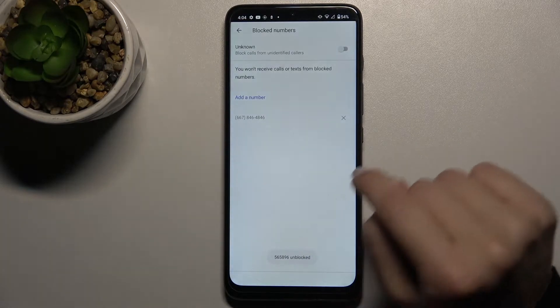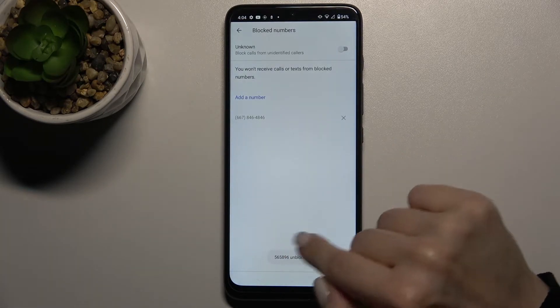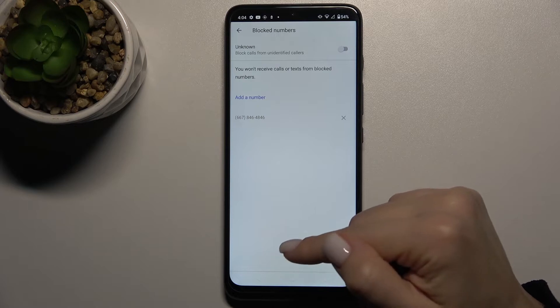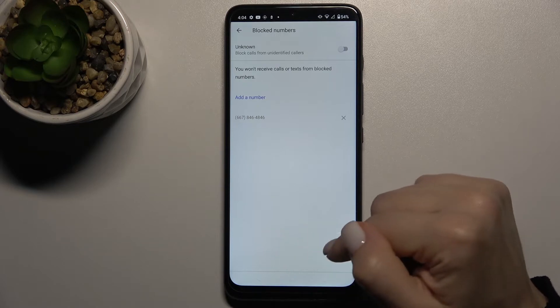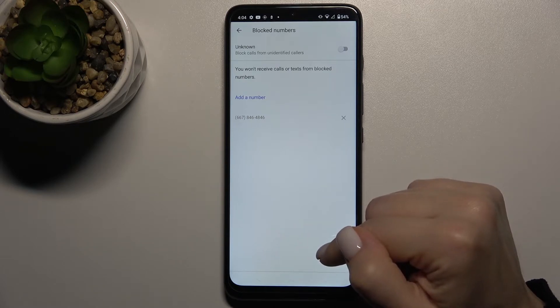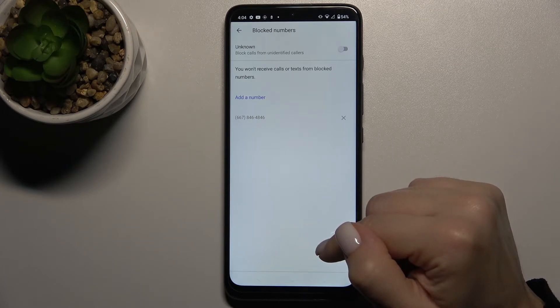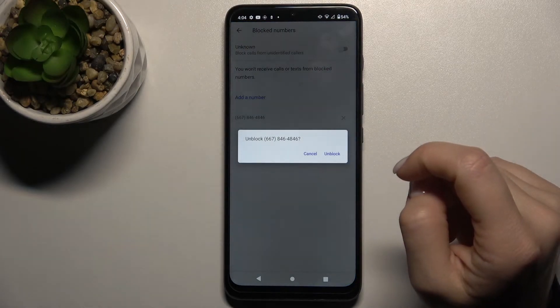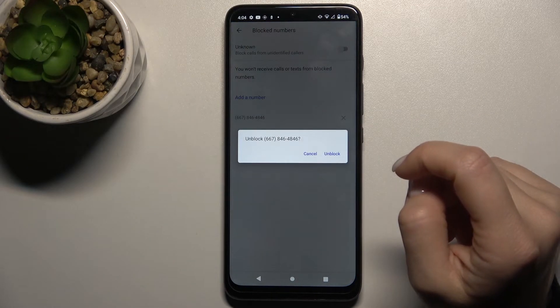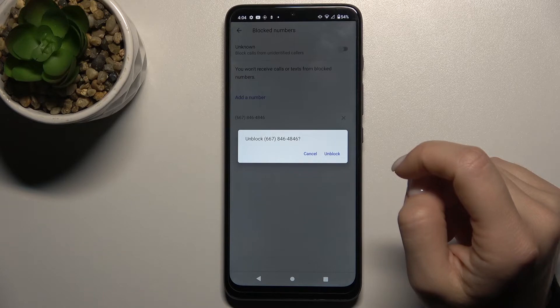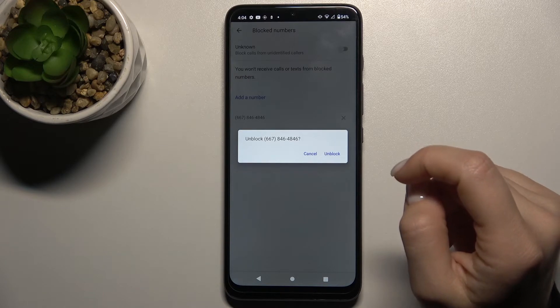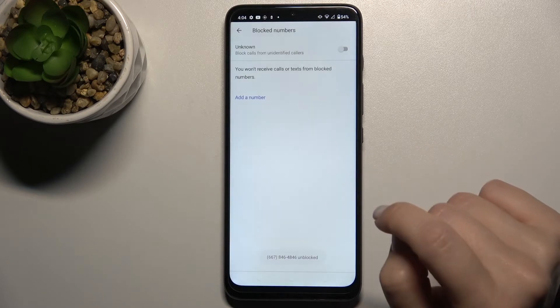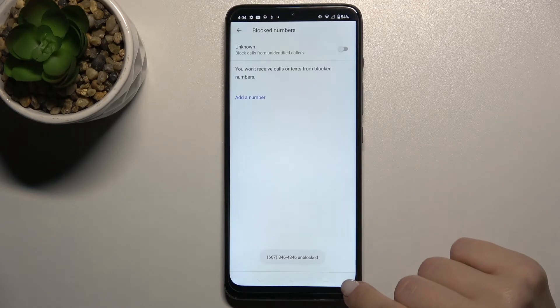You can see the message confirming that the number is unblocked. You can remove the second number from the blacklist on your device the same way. That's how it looks.